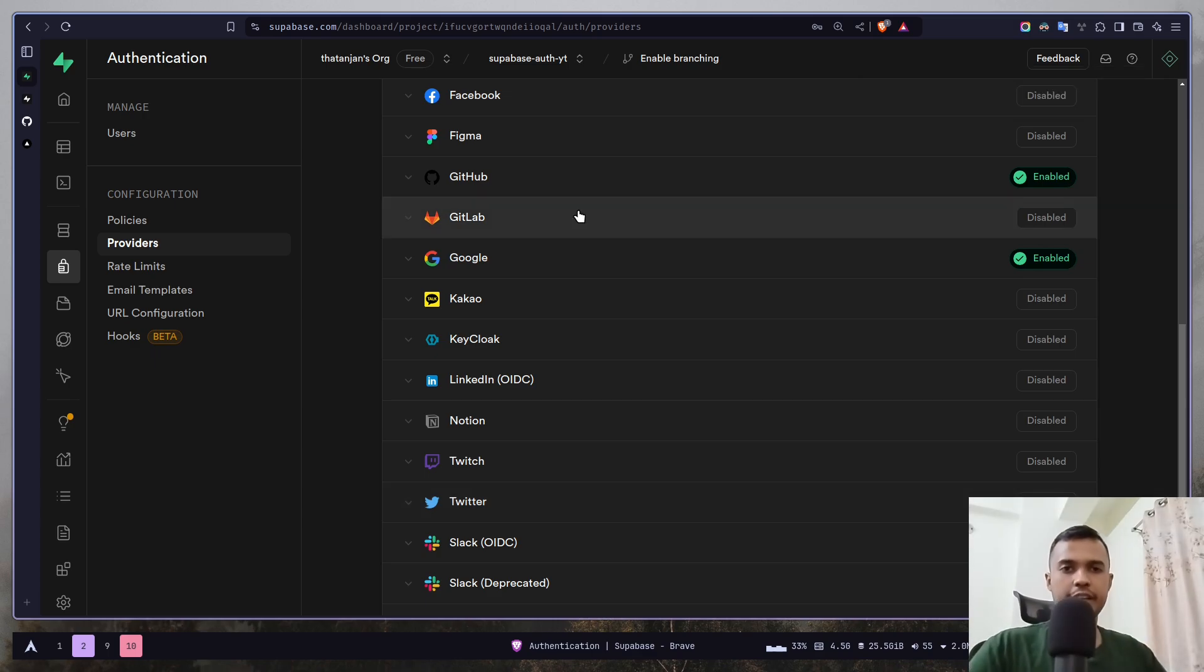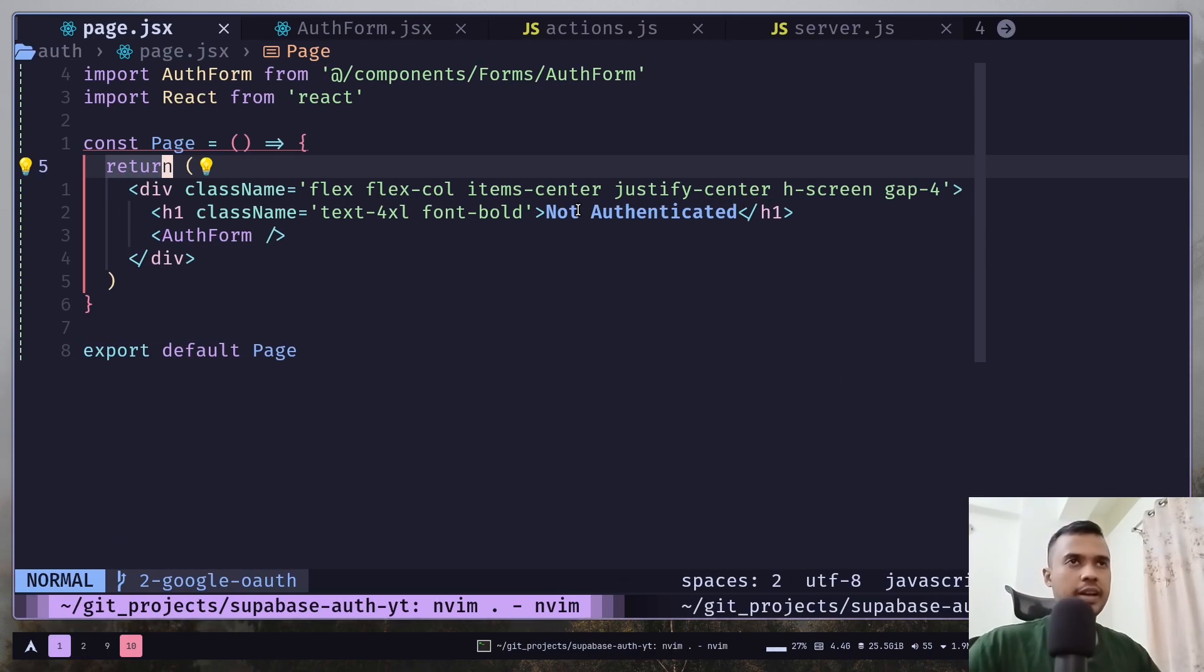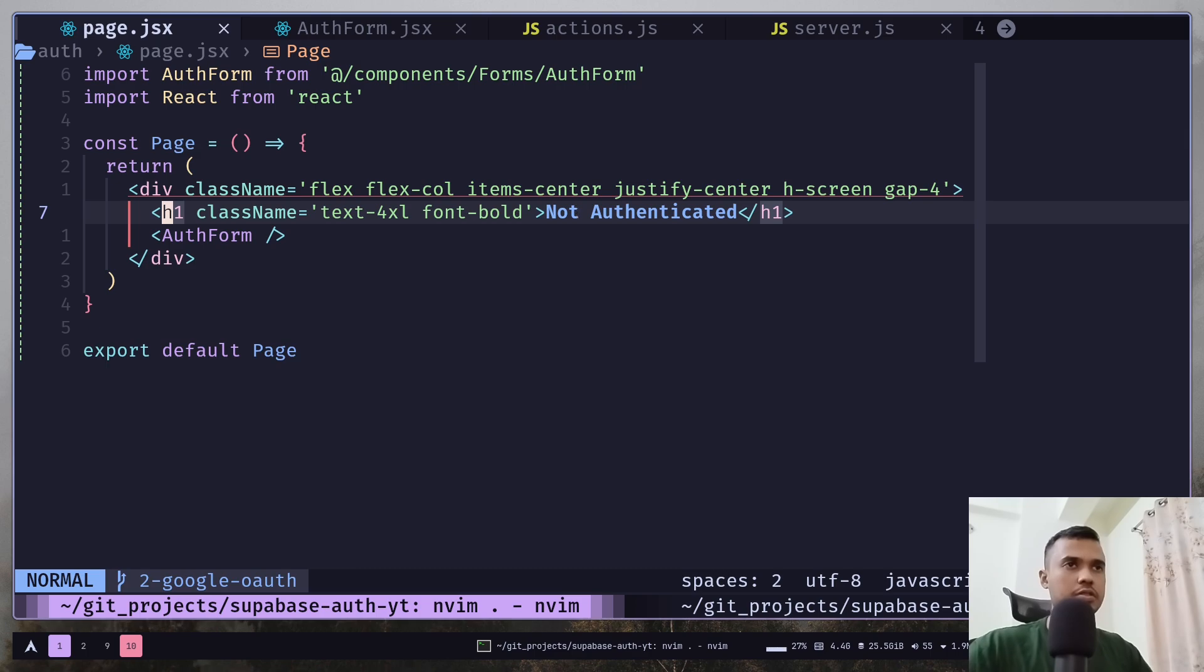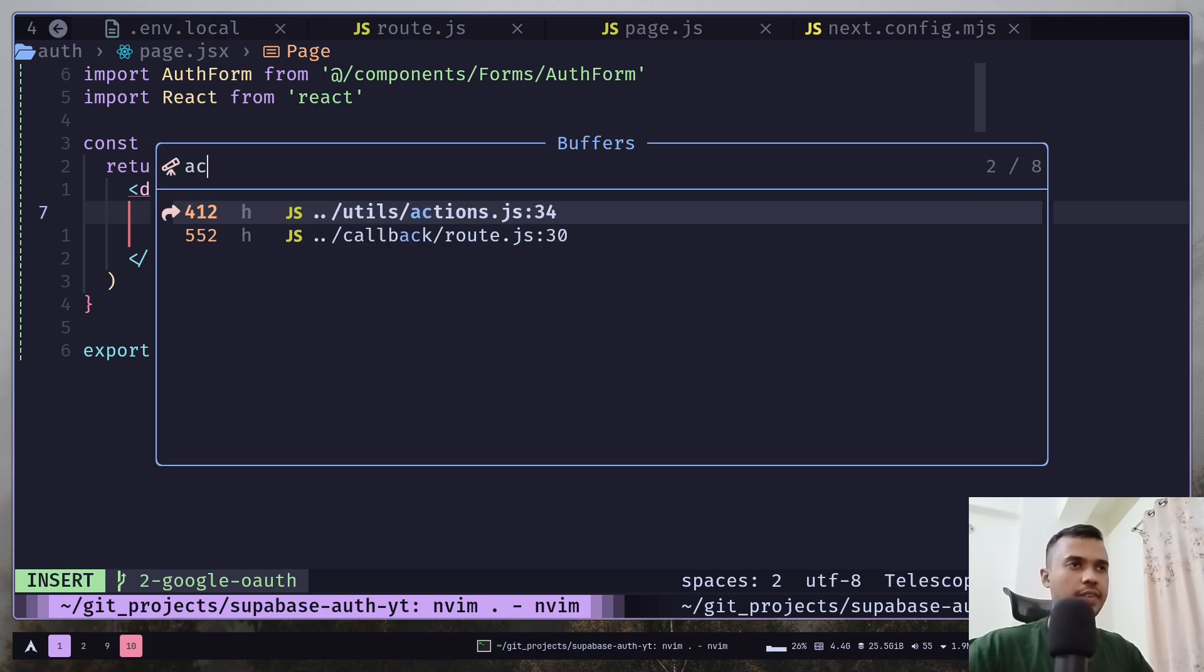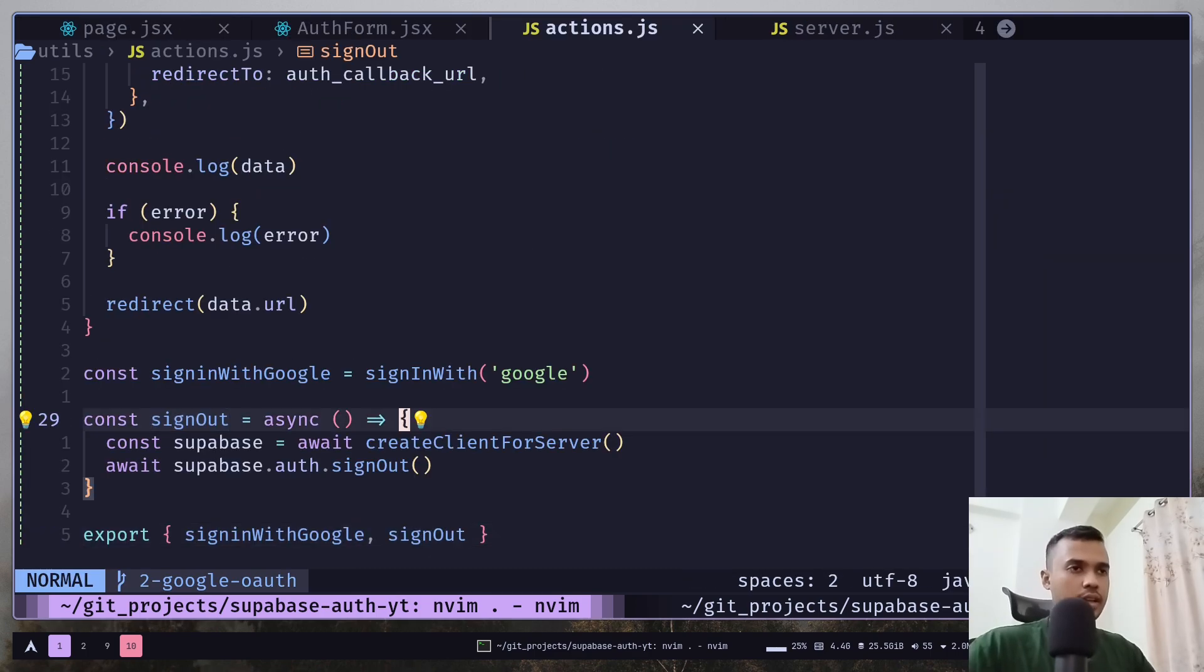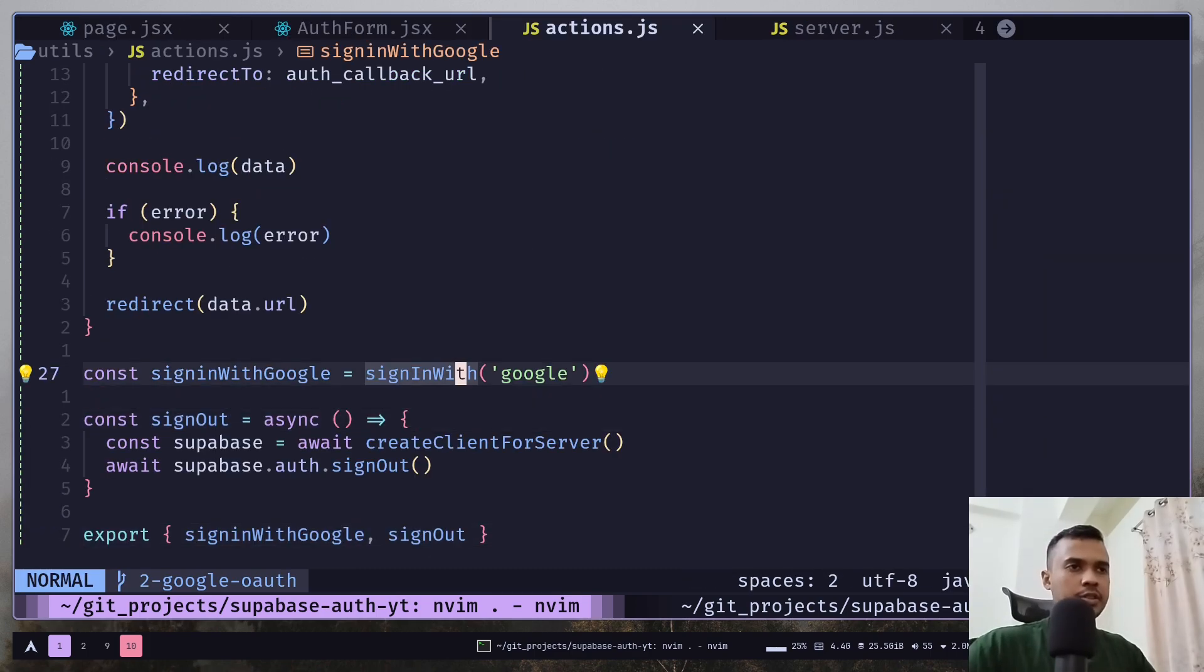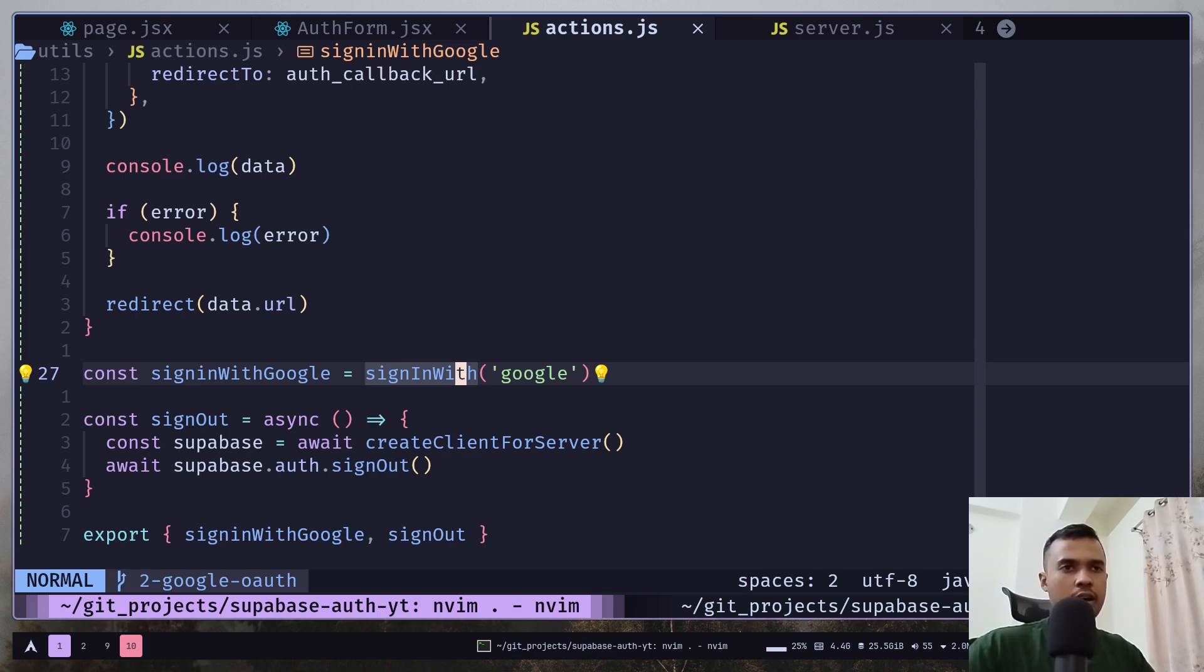Now we can go to our repo and create our server action. Go to the actions file and we will use this same sign in with function to create a new function for GitHub.